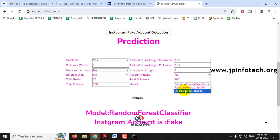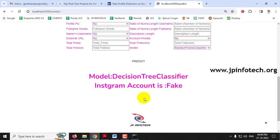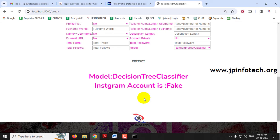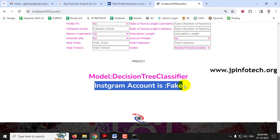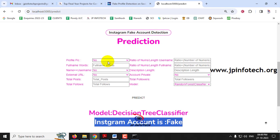Now select the Decision Tree classifier model and click the predict button. The Decision Tree model also classifies this account and predicts it as a fake account. You can check with both models — Random Forest or Decision Tree — and in most cases both will show the same result, with only a small difference in accuracy percentage.